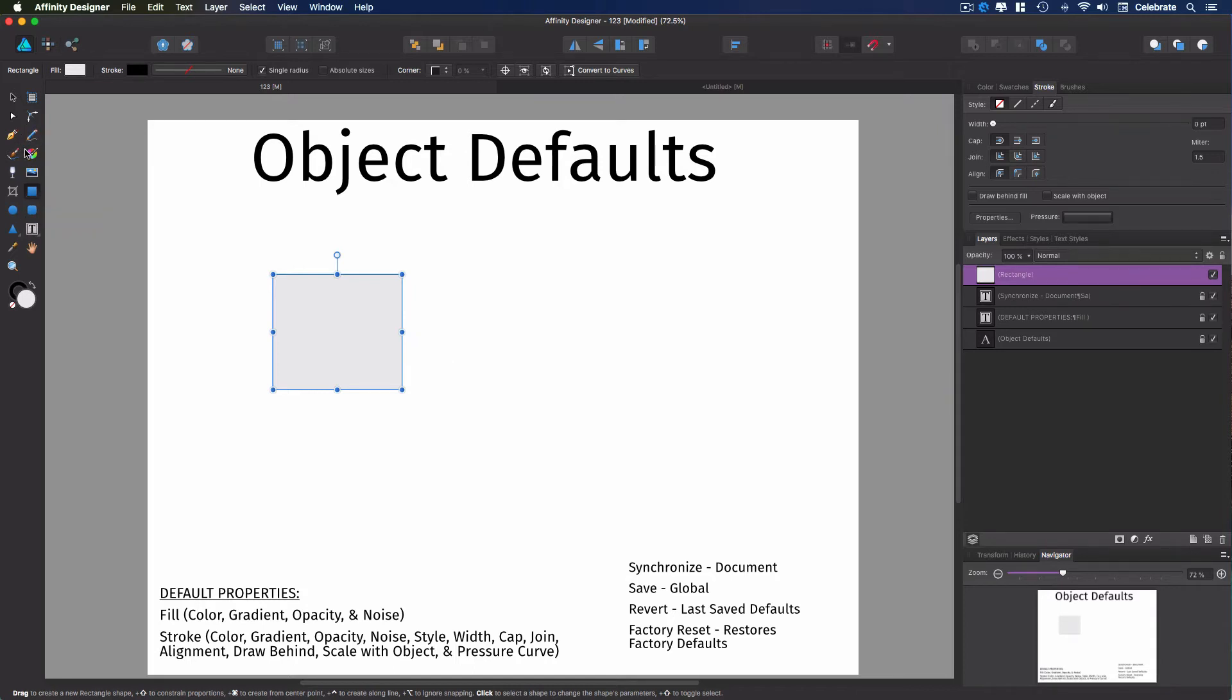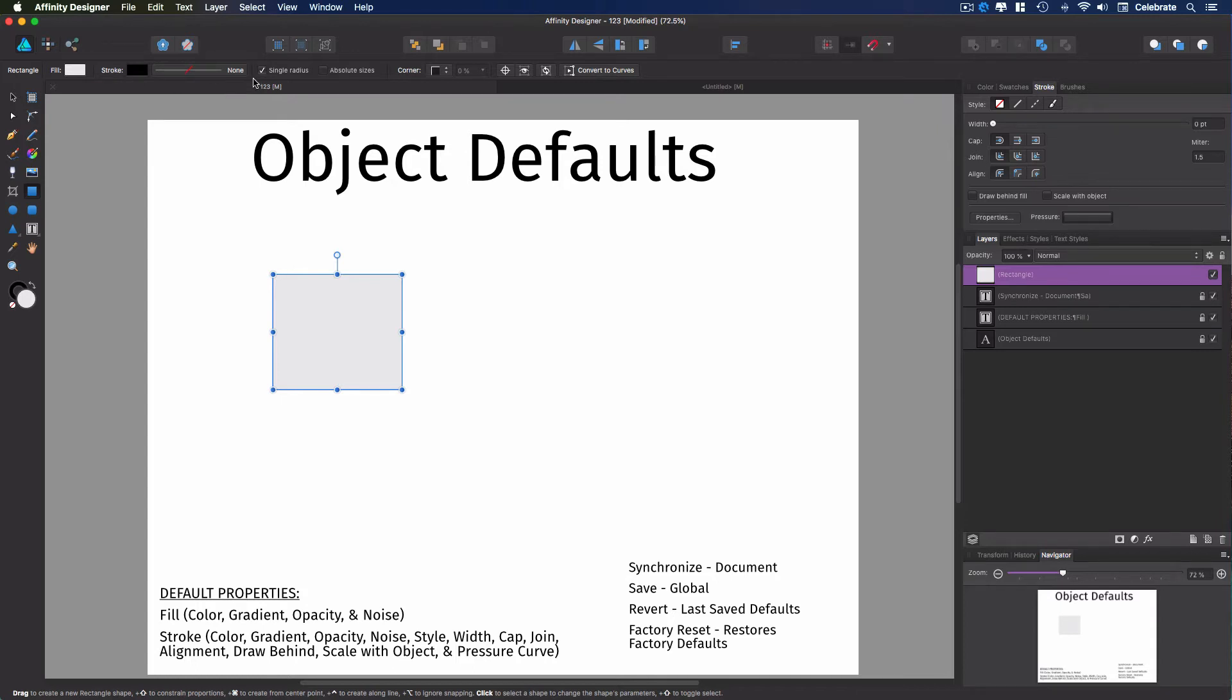doing a freeform object that you created with the pen tool, the default is a fill of this light gray color, a stroke of black, but there's no value to the stroke. So that's what we have here.